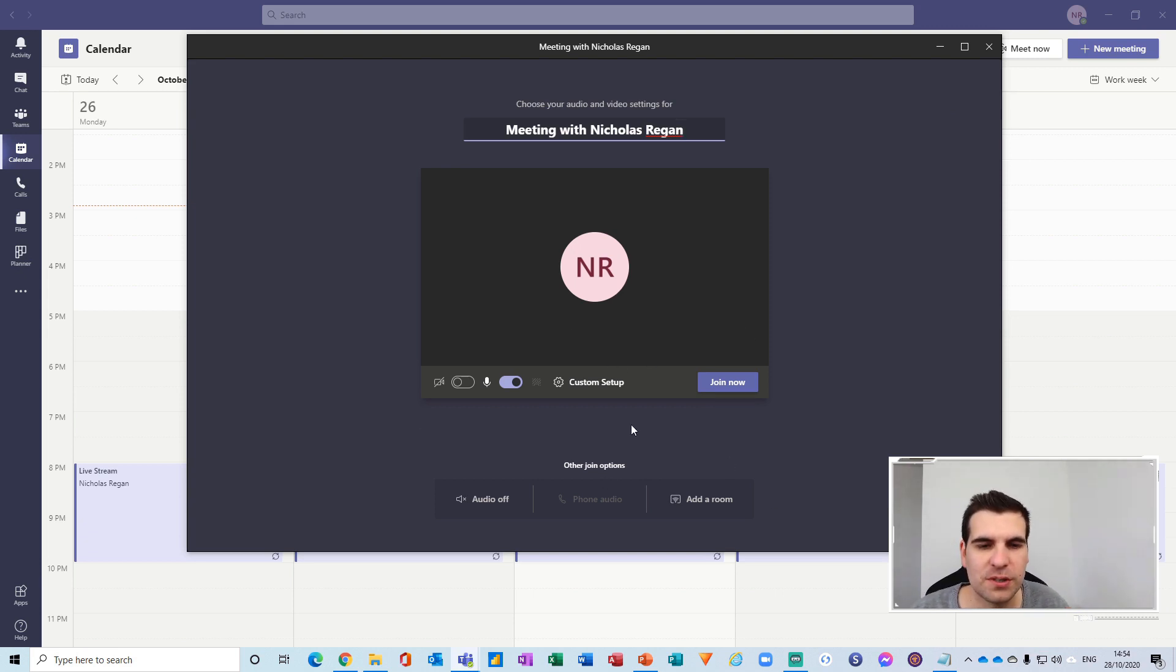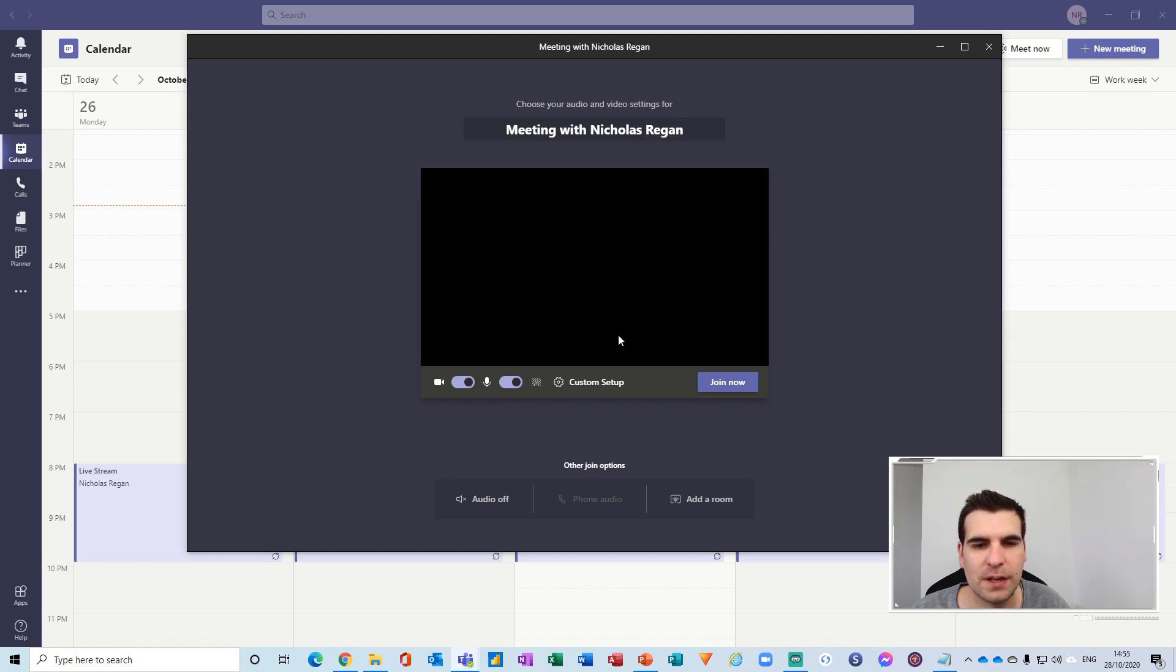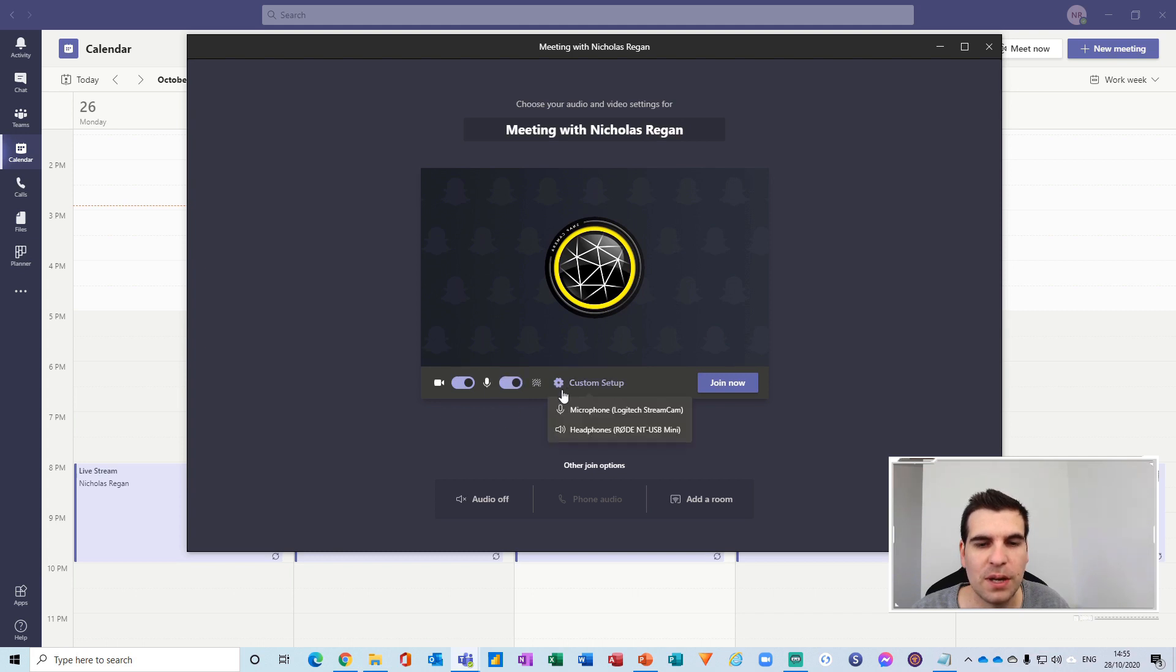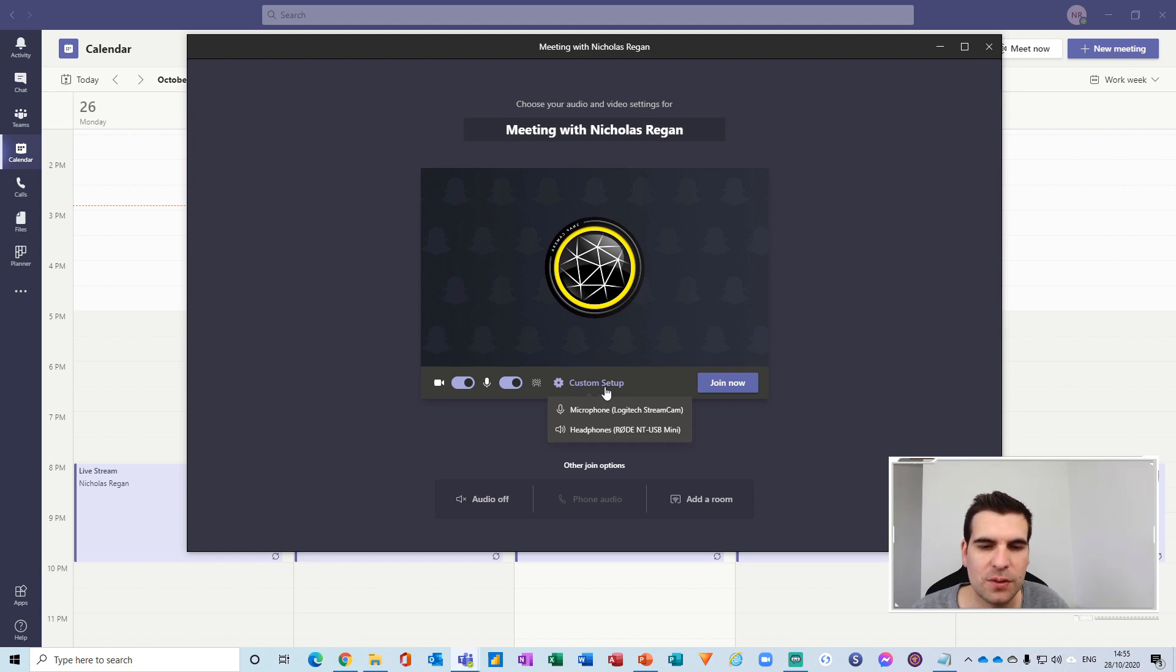And so once you have your meeting here and just before you start you get a few options to begin with. One is you get to toggle your camera on and off as needed and you also have the ability to toggle your microphone on and off as needed as well and there's something called a custom setup.